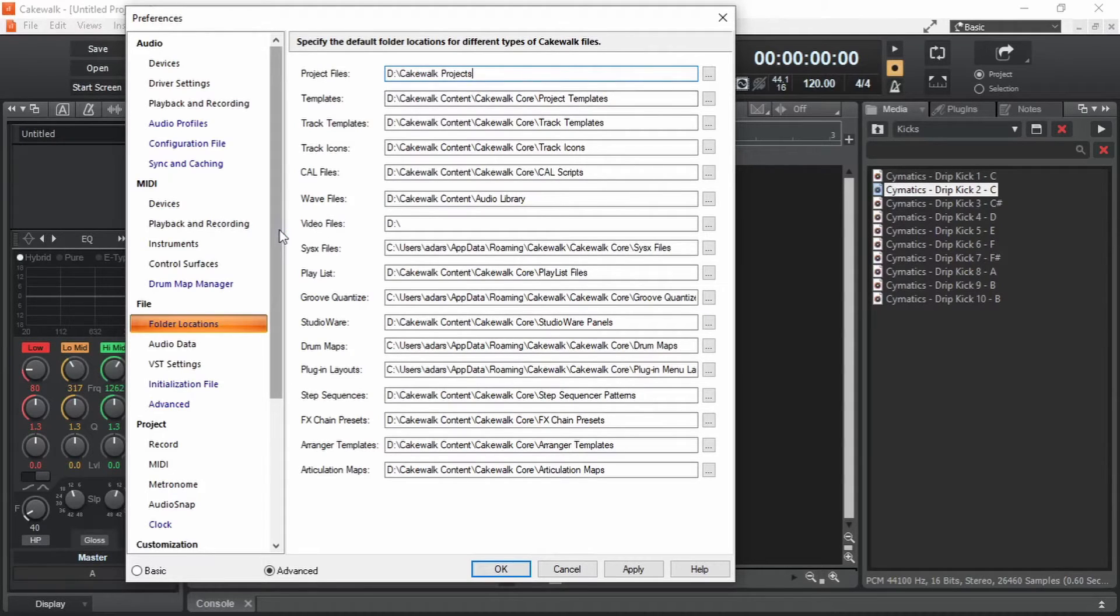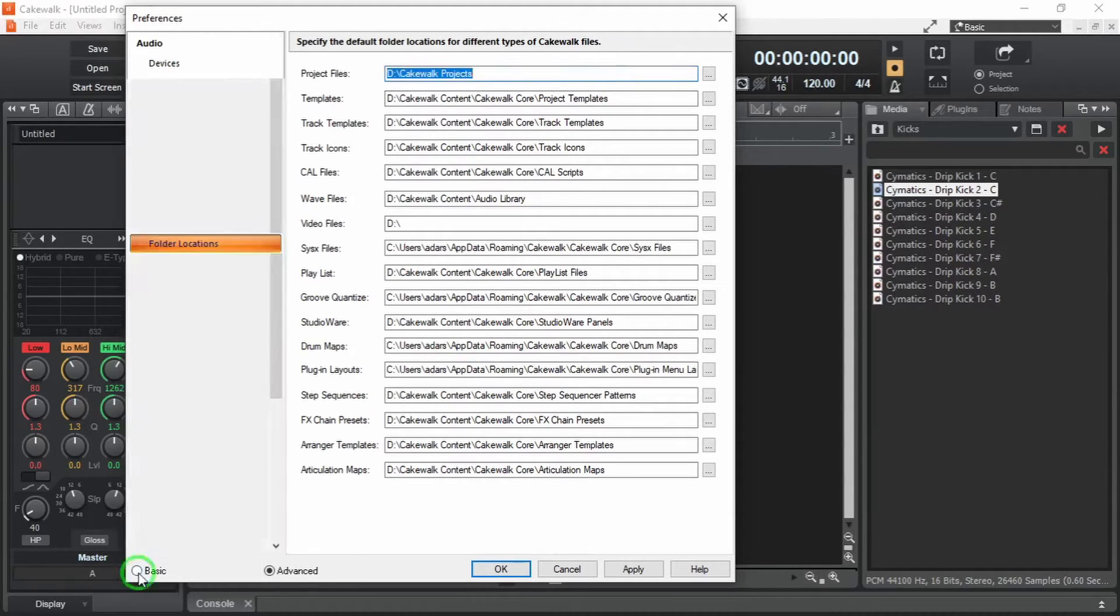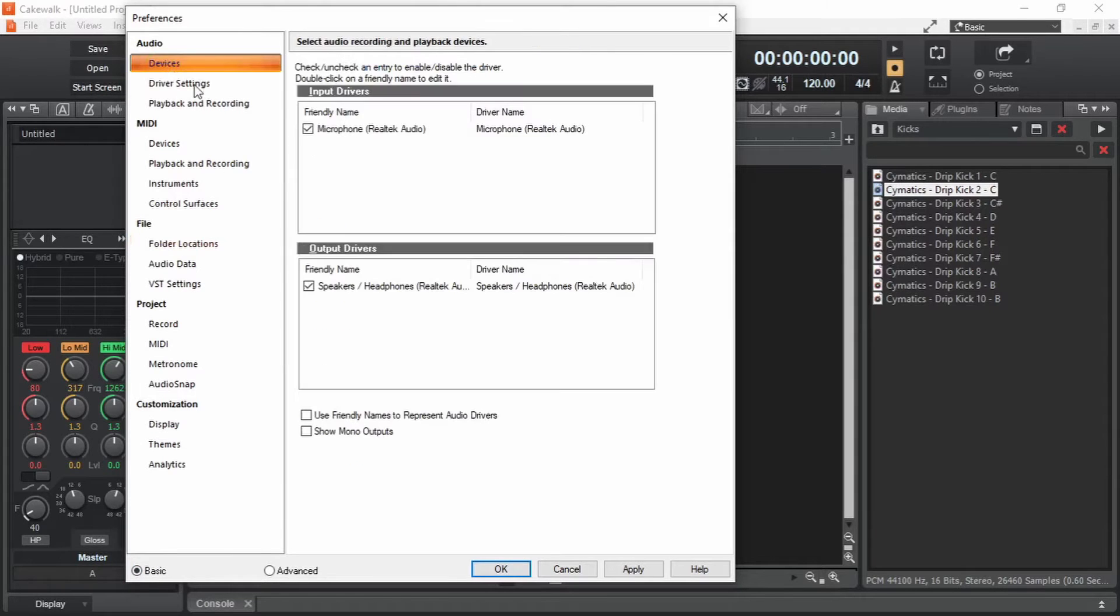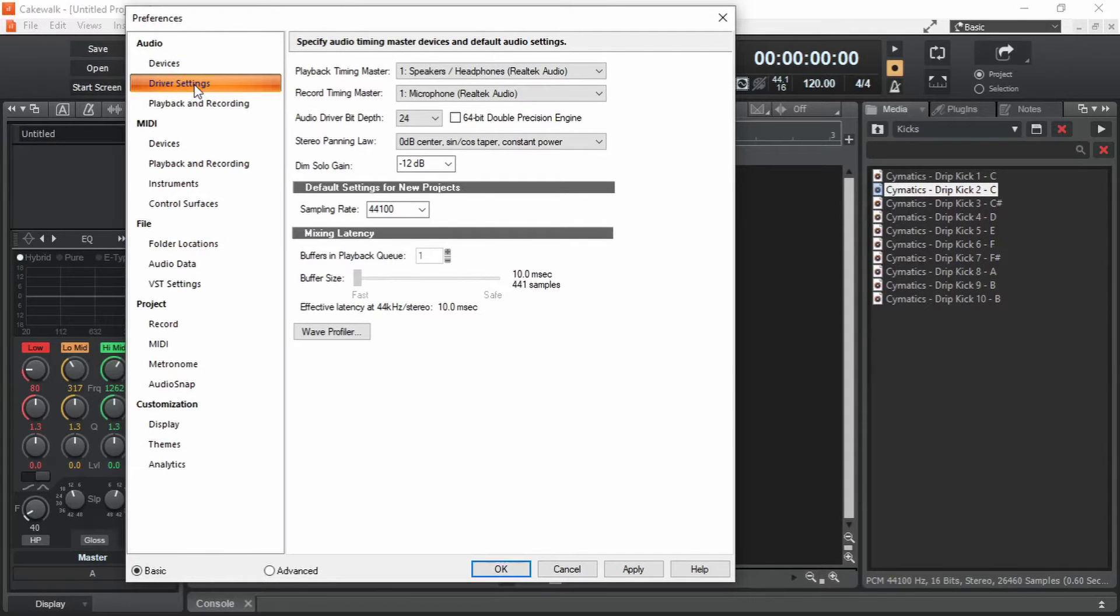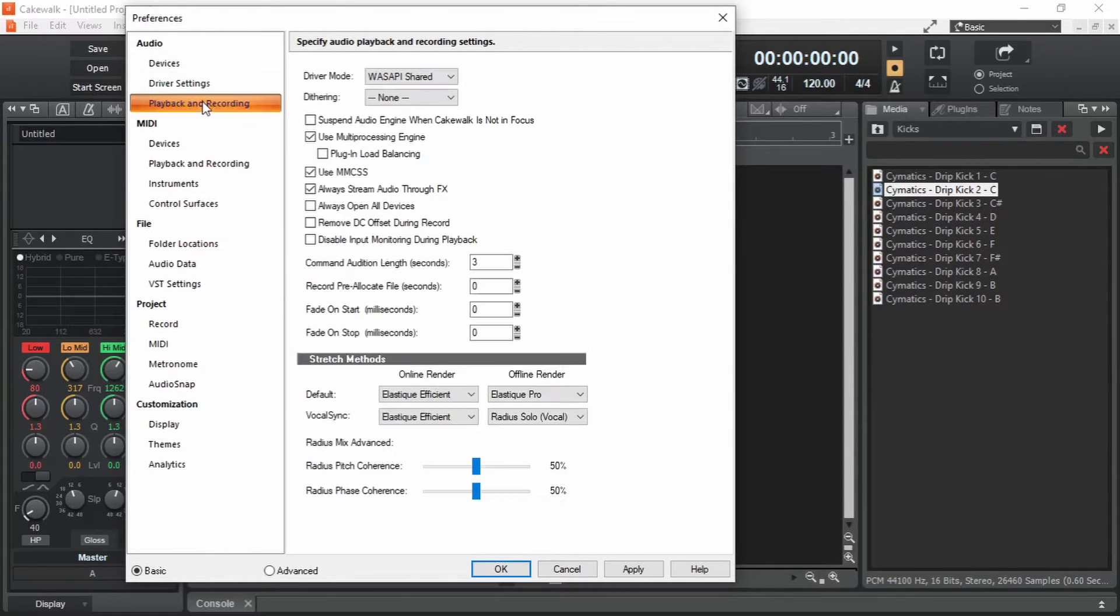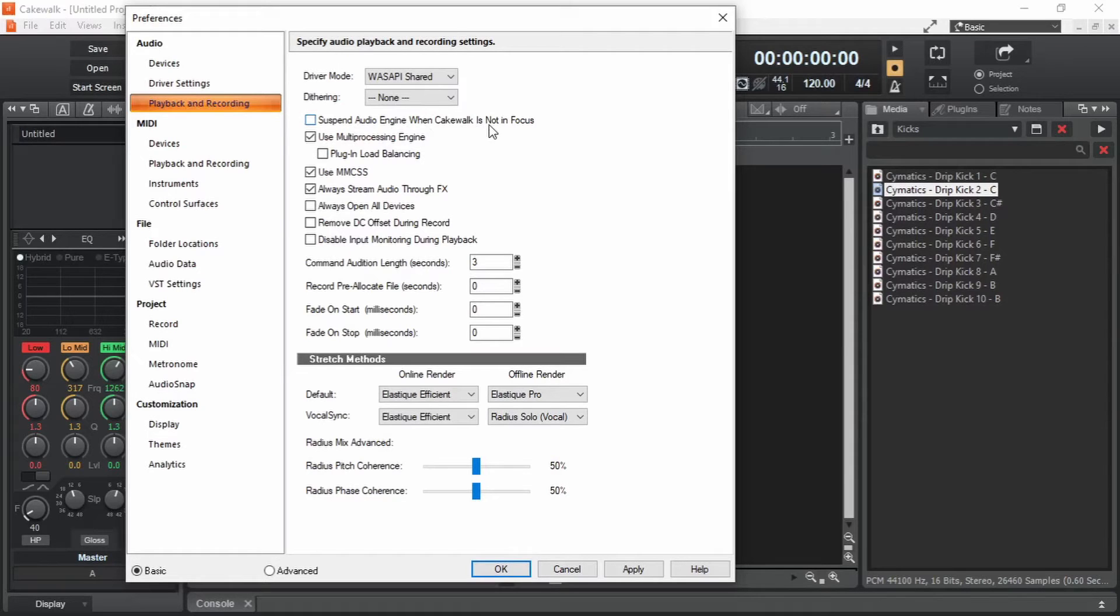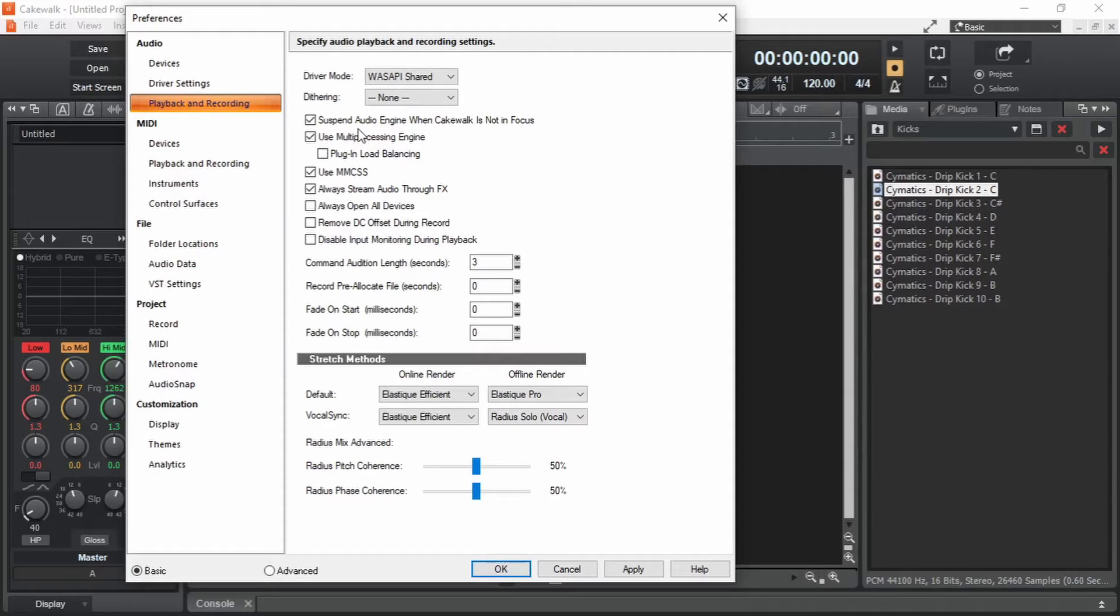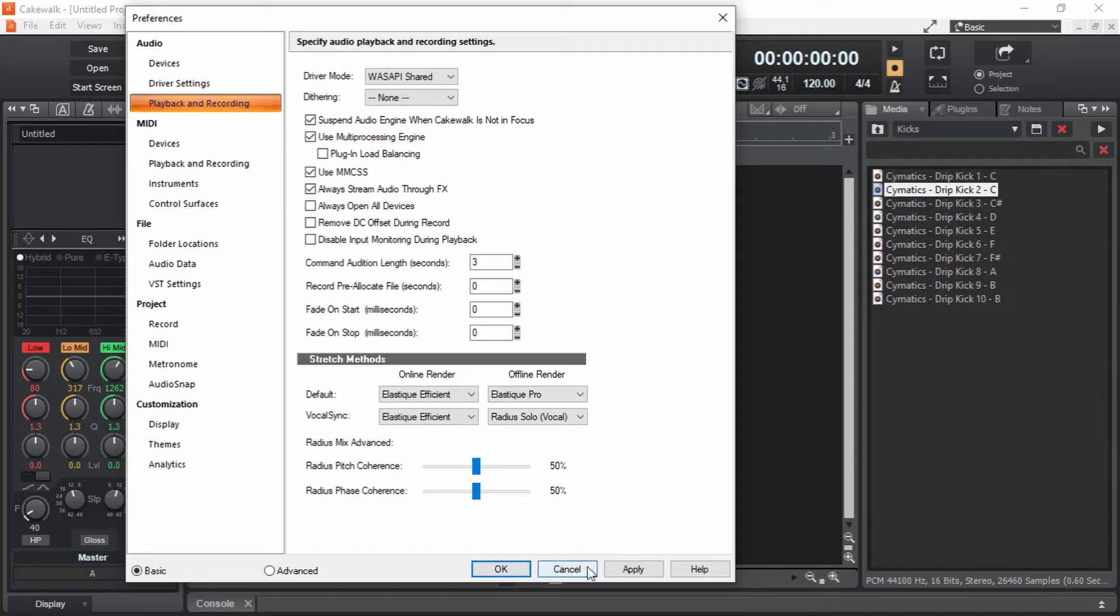While we have the preferences open, here is one more setting that I recommend you to check. Under playback and recording, you can see this option, suspend audio engine when cakewalk is not in focus. Keep this enabled. If this is not enabled, sometimes Cakewalk can take full control of your audio driver and the other applications that you have opened might not be able to output any sound. Now I'm going to press apply.